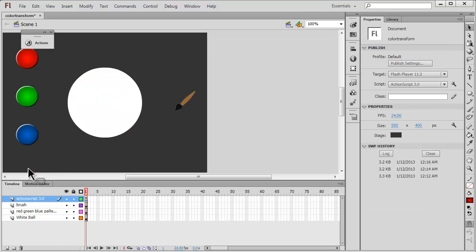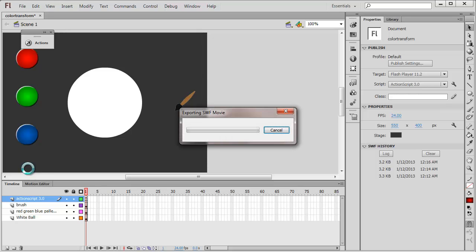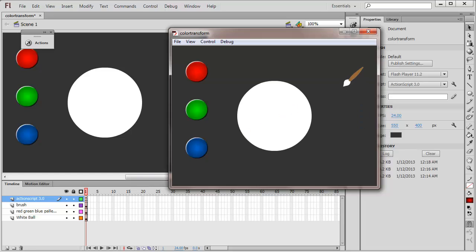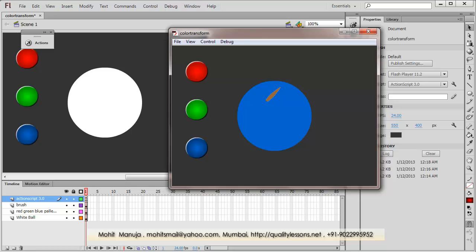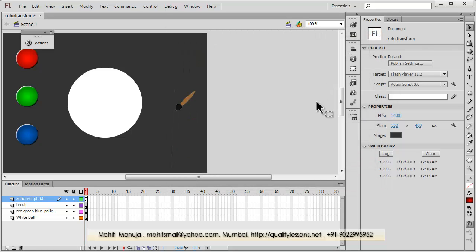So people, before I terminate the tutorial, let me show you a published preview by hitting Control Enter. You see up front the tip of the brush is white, then it changes color depending on which color palette is clicked, and when I click on the ball you can see that color change reflect there. The Flash file is available as a free download from my website at qualitylessons.net/downloads1. I hope to see you very soon — please subscribe. I'll see you soon. Have a good day. Bye bye. Peace.